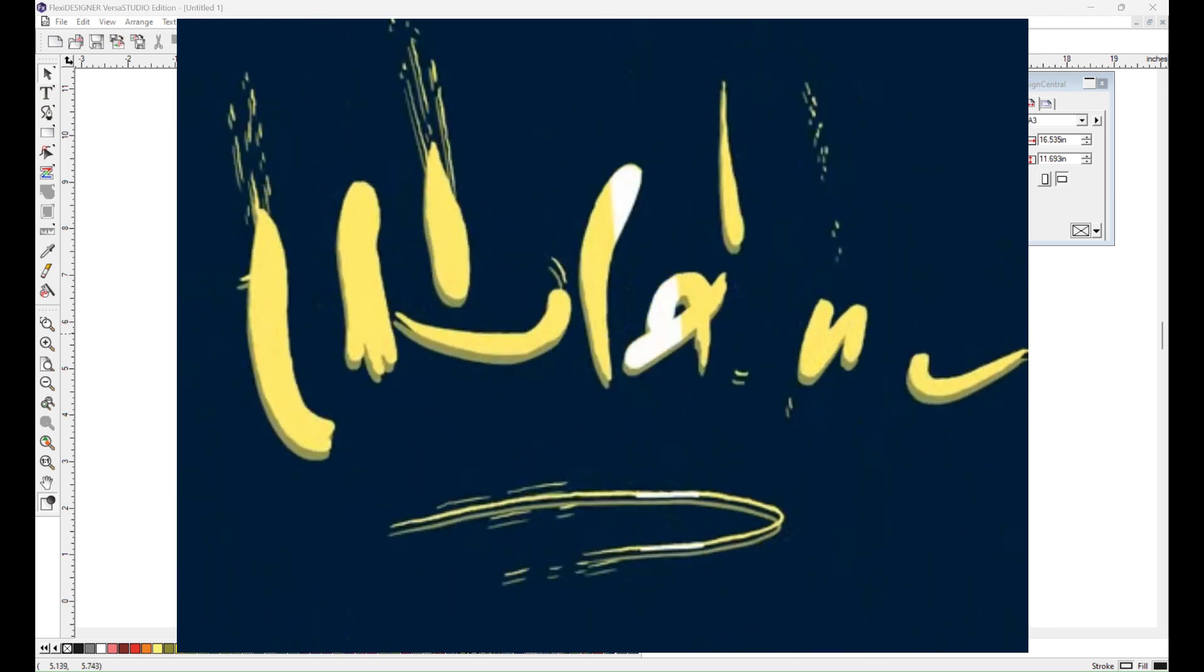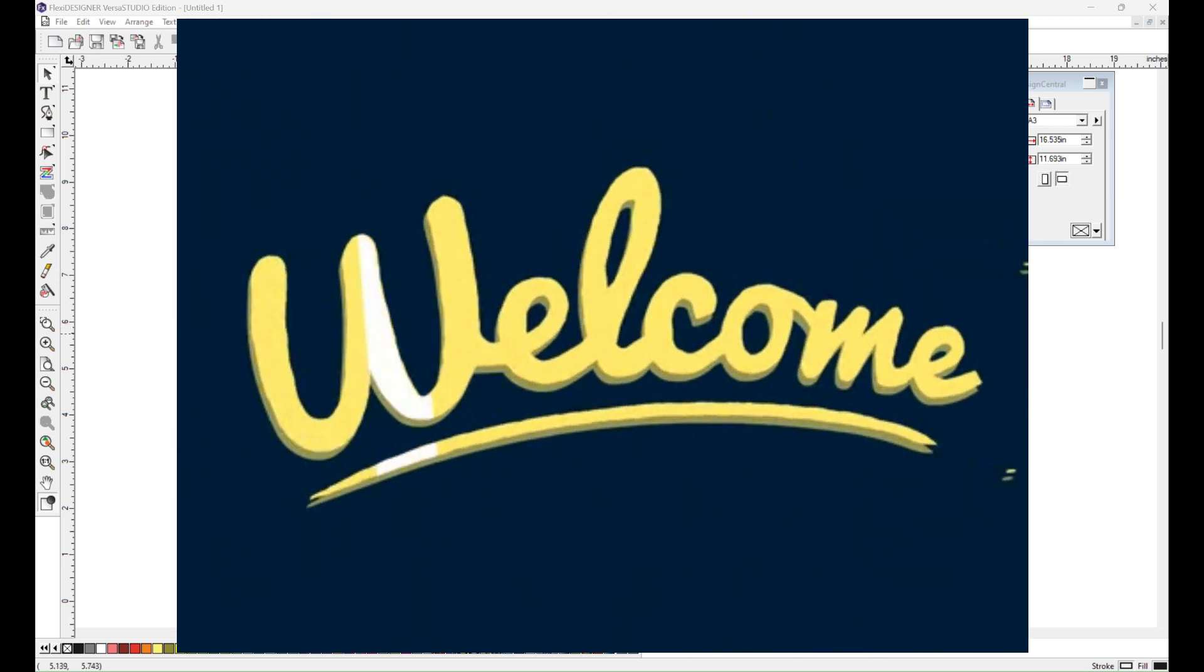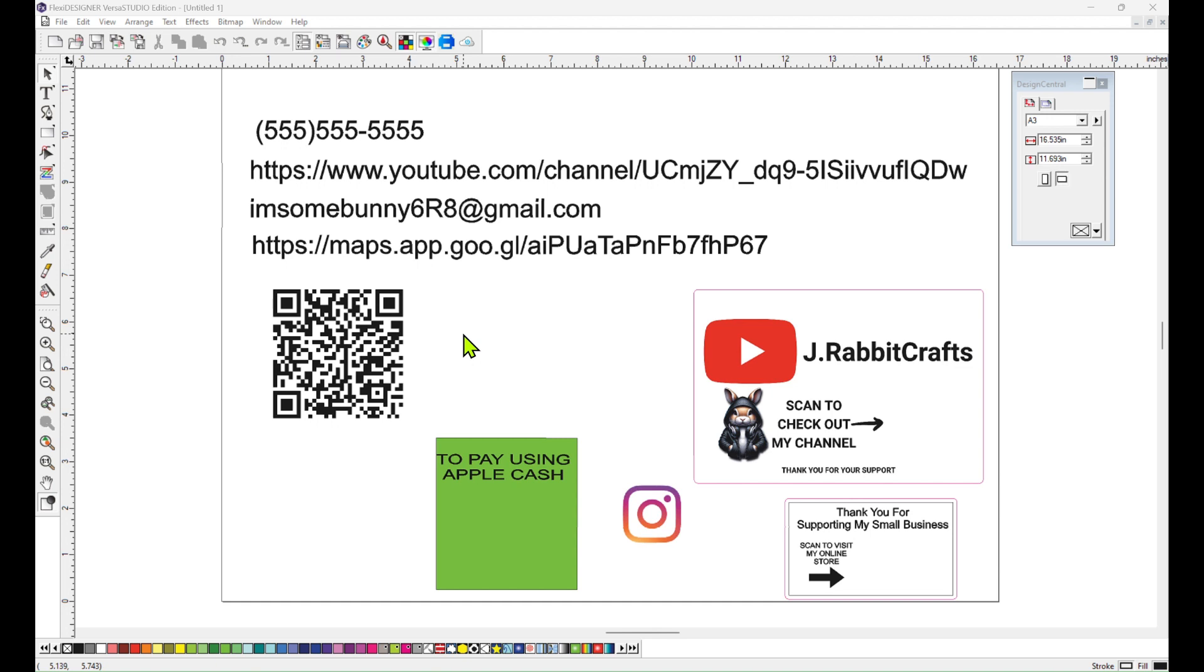Hello and welcome to my YouTube channel. Did you guys know that you can make QR codes from inside of Flexi Designer versus Studio Edition for your BN220A? In this video I'll be guiding you through a step-by-step process on how to make these various QR codes so that you can use them in your sticker and sign business to add some digital convenience to your products.